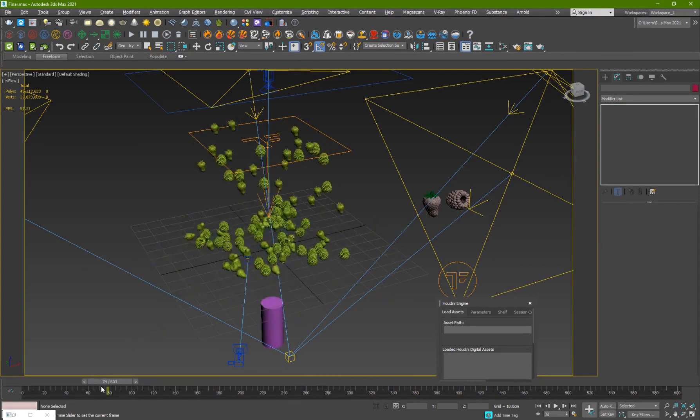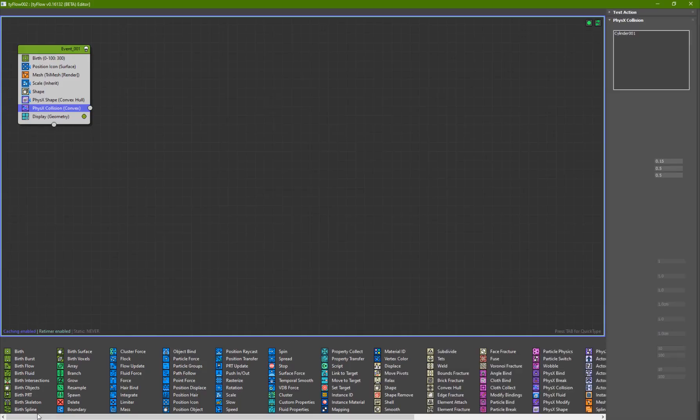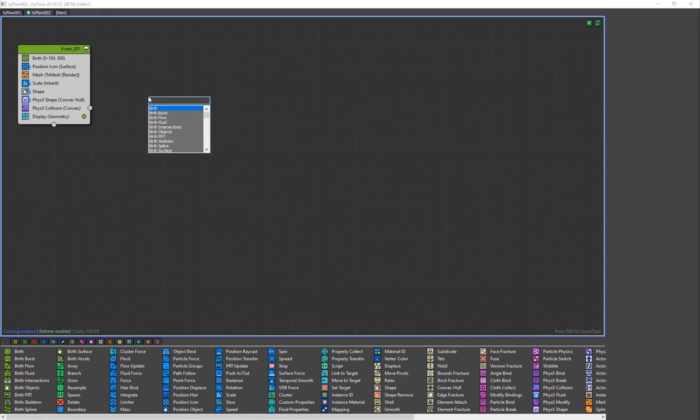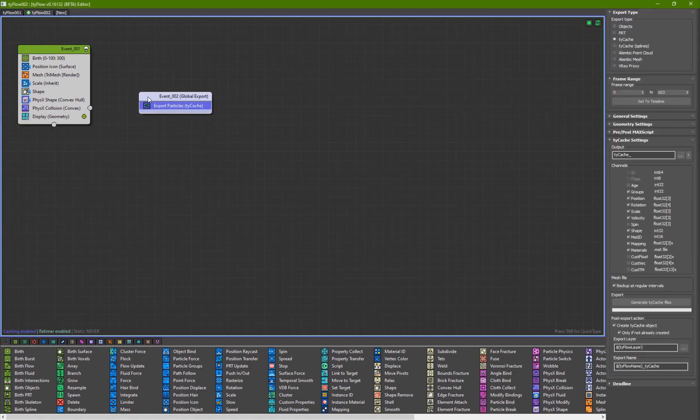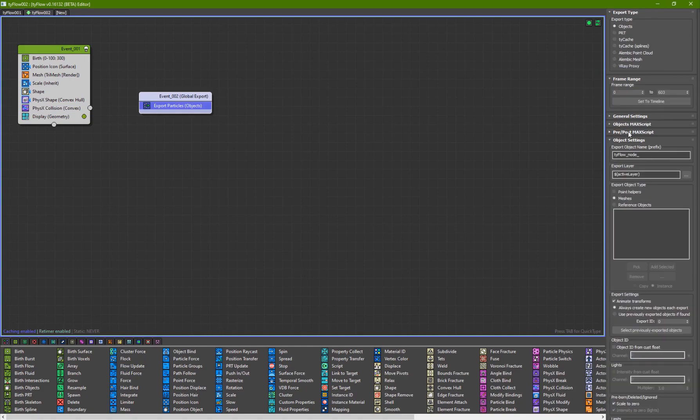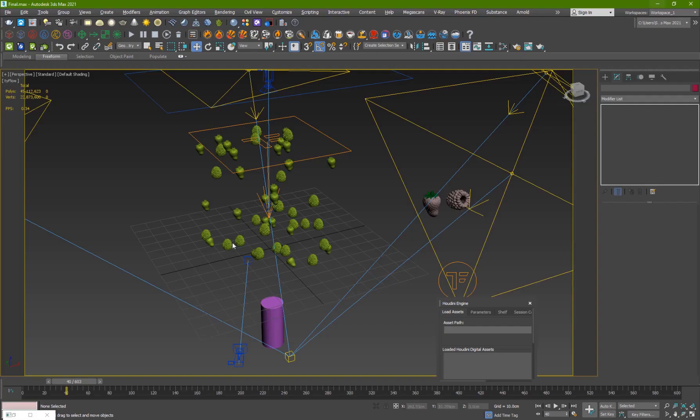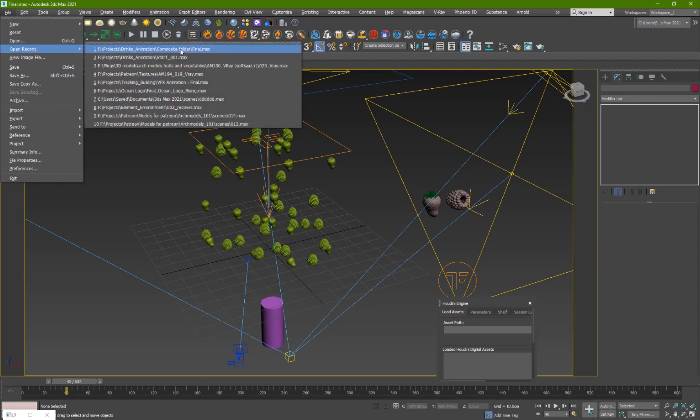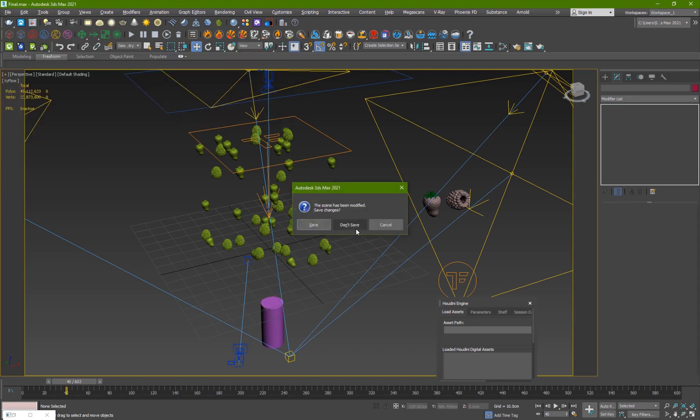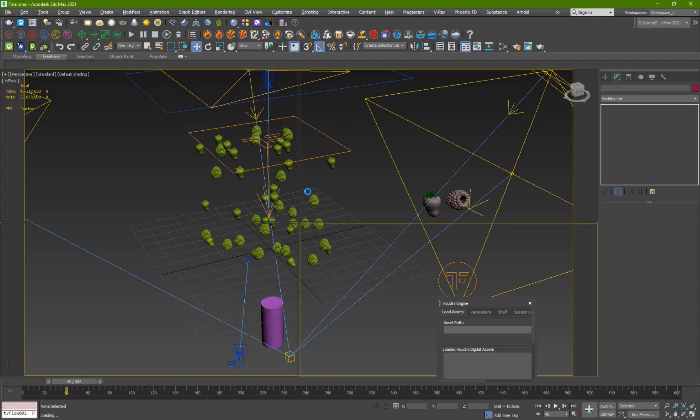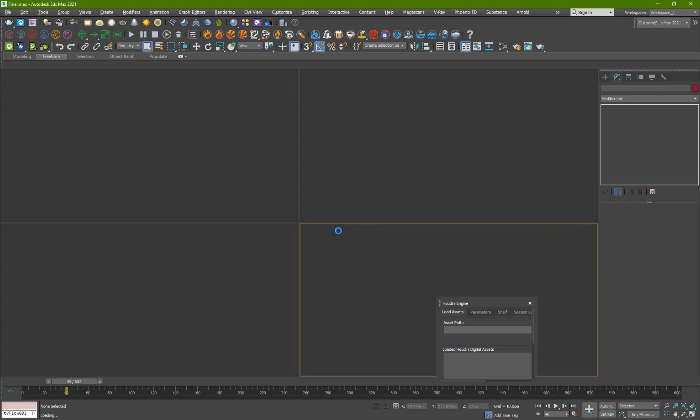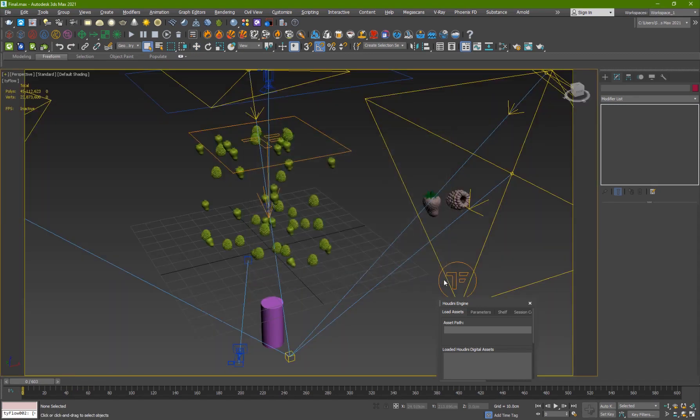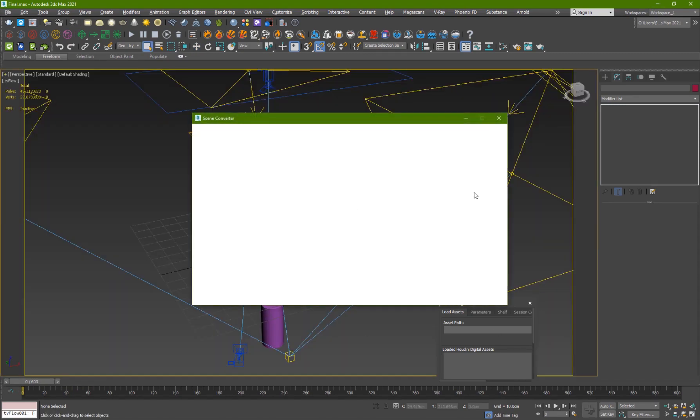What you're going to do is you're going to export your particles as objects. Export particles, all of them as objects. Once you're exported, if I go back and open the scene from my original scene, I'll show you how I did it. I exported all of the particles as objects.